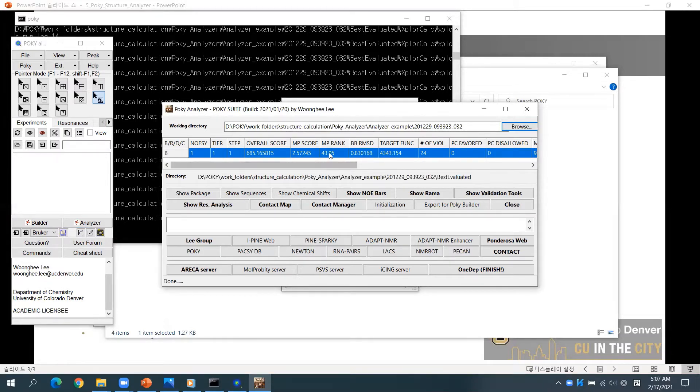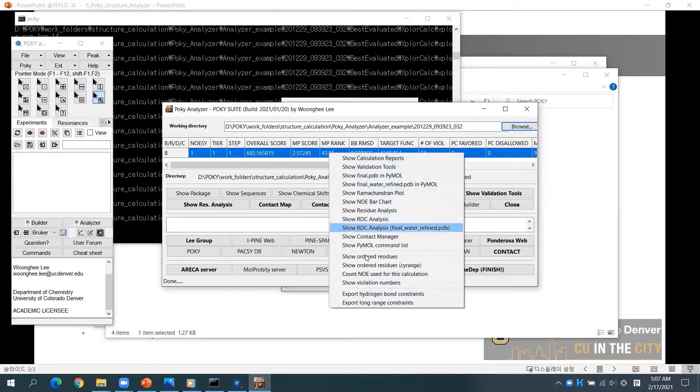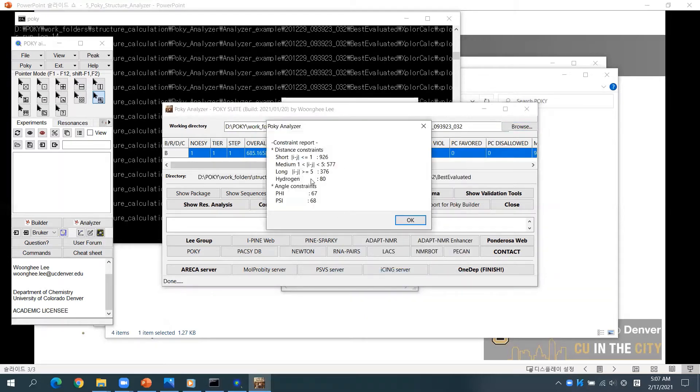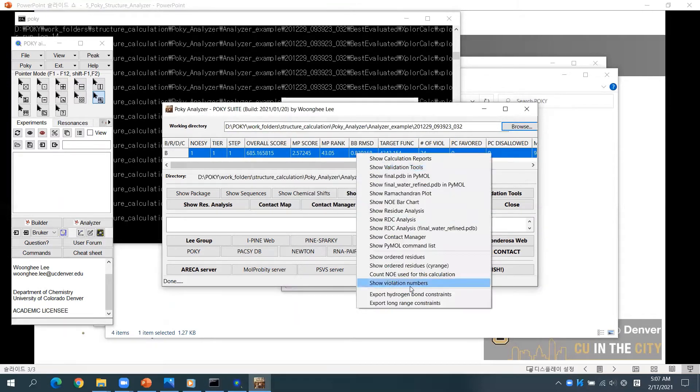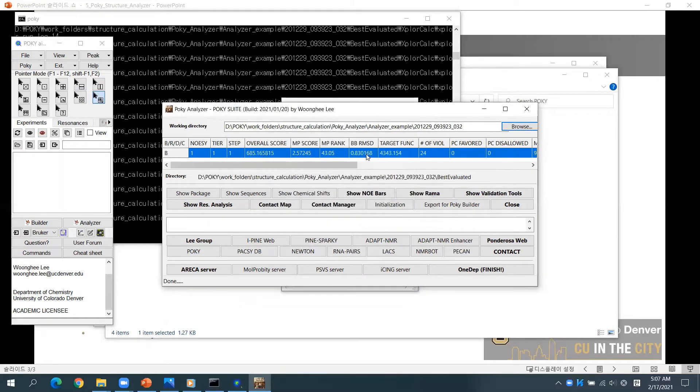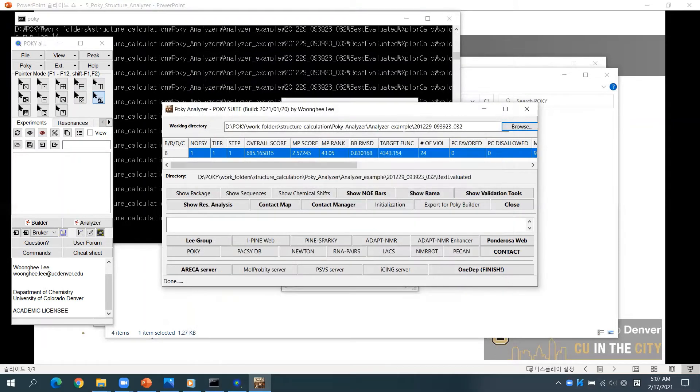If you right-click the table, you will find various validation tools. You can check the number of constraints, the number of violations, the calculation report, and RDC analysis.